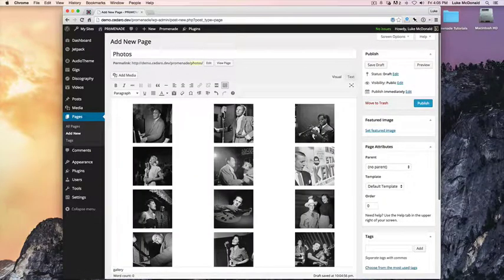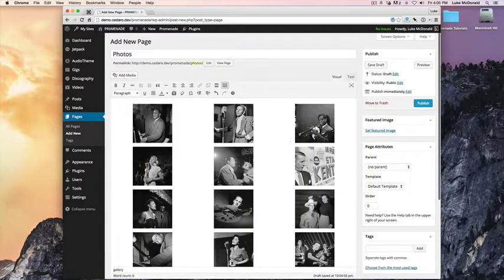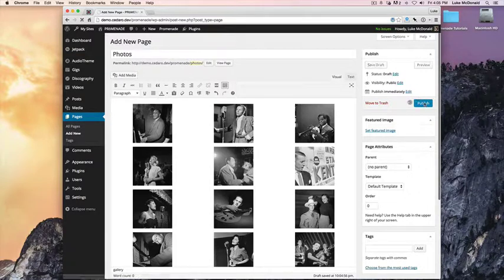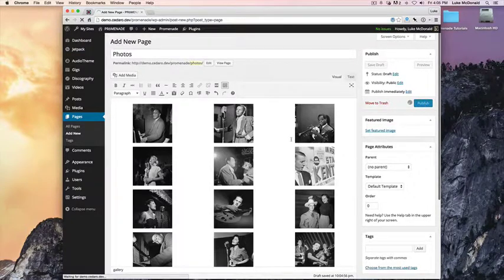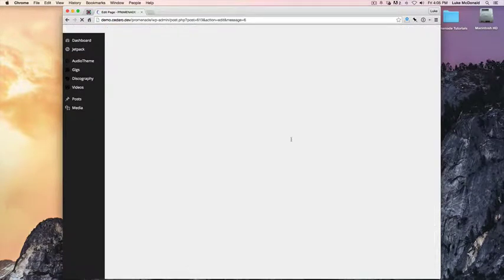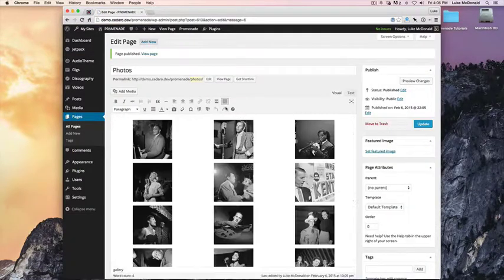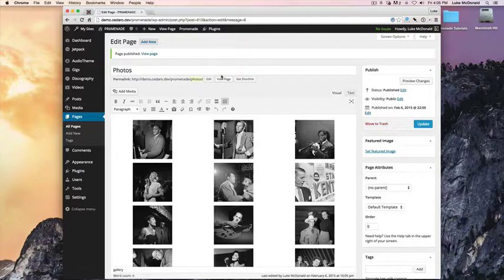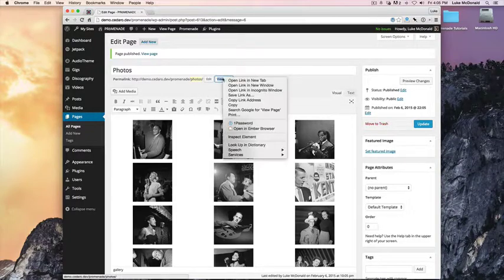Now you can see that we've got a gallery of images on our page. As soon as we publish this, we can now view the page.